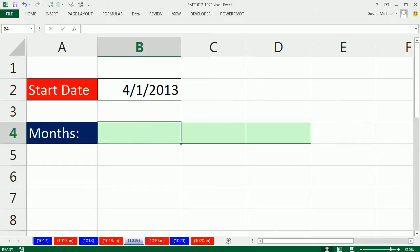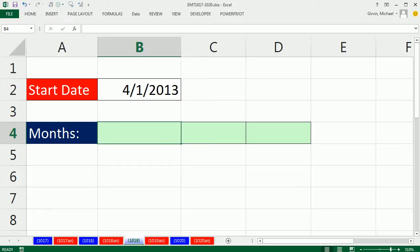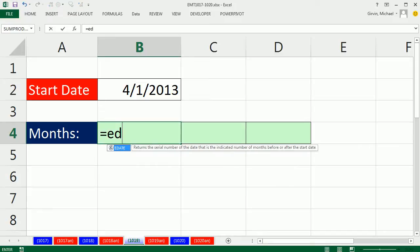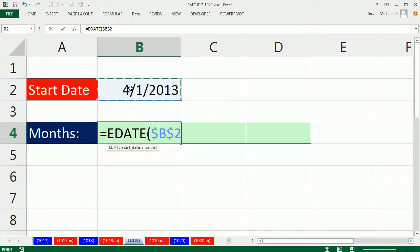Let's look at the EDATE function. EDATE is a great function. You give it a start date, whatever it is, and I'm going to lock this using the F4 key, comma.